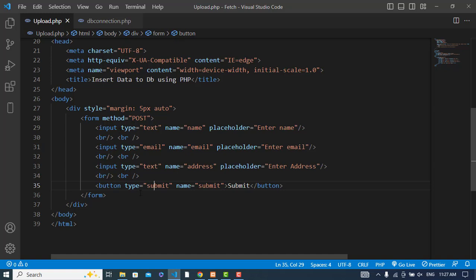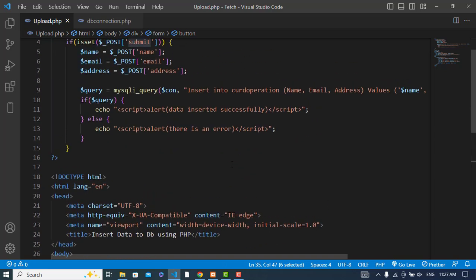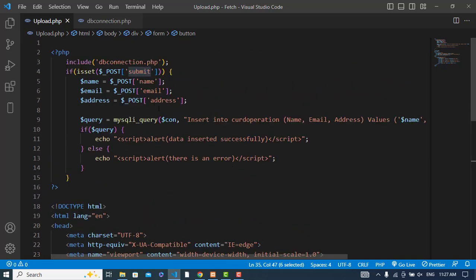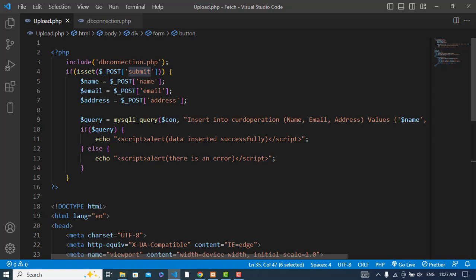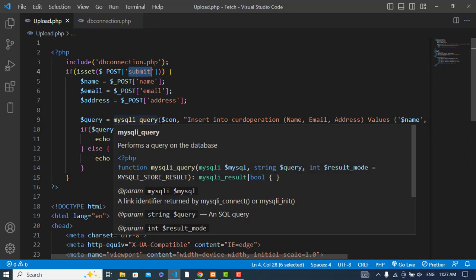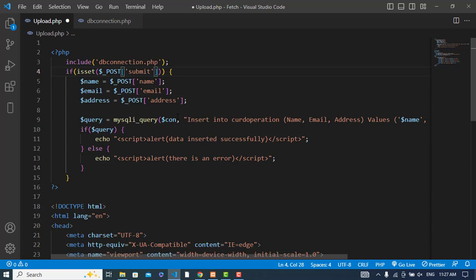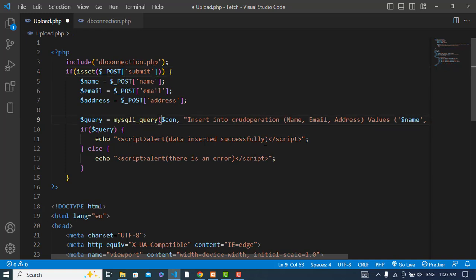Let's press the submit button. The data didn't enter, I think it didn't execute. Method is POST, form, type submit, name submit.